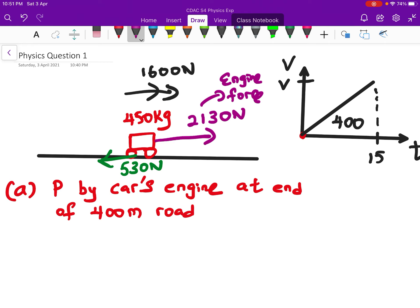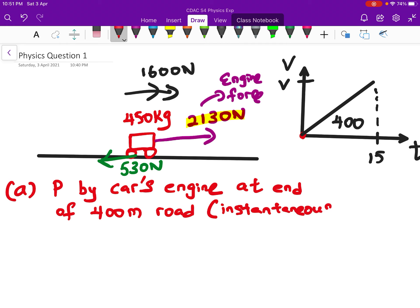The engine force works out to 2130 newtons. This is the engine force because the car is accelerating forward — the engine must provide the force for it to accelerate. Now for question A, we need to find the instantaneous power at the end of the 400 meter race.